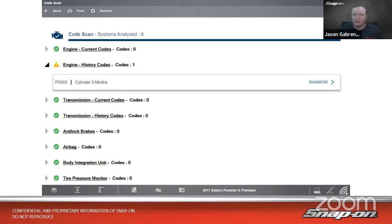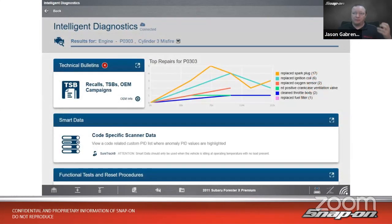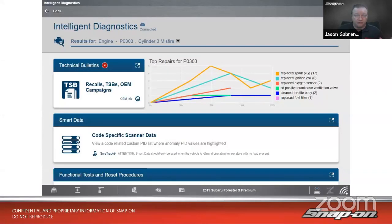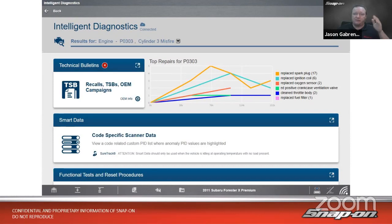By clicking 'Diagnose,' it brings us into the intelligent diagnostics screen. What it does is take all the information in the tool and filter it down by vehicle and by code — code-specific, vehicle-specific information based on billions of real-world repairs. All you have to do is follow the page top to bottom, left to right, touch all the sections, and it'll walk you through a complete diagnostic procedure.